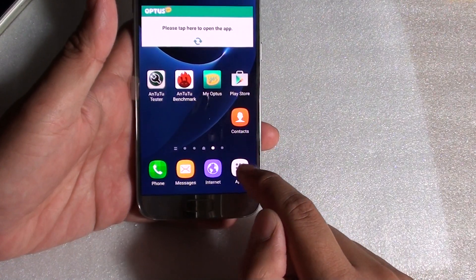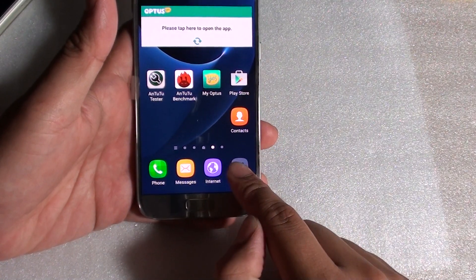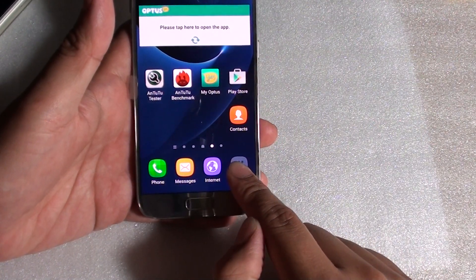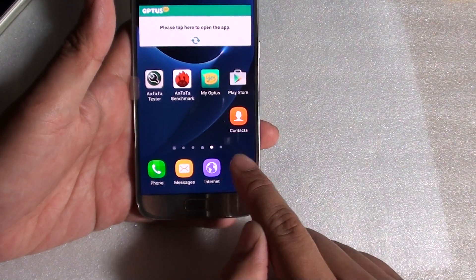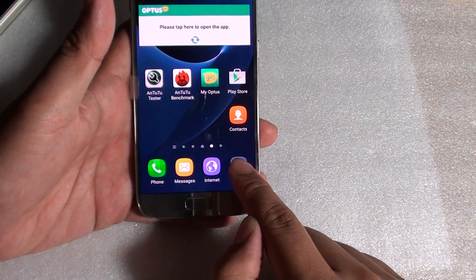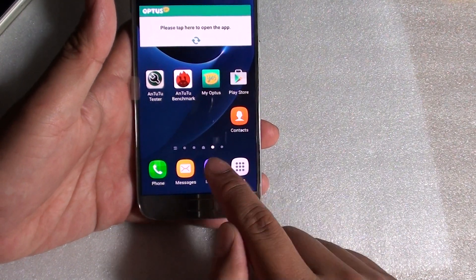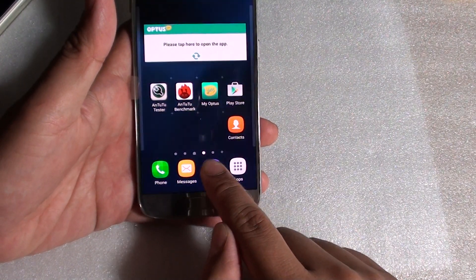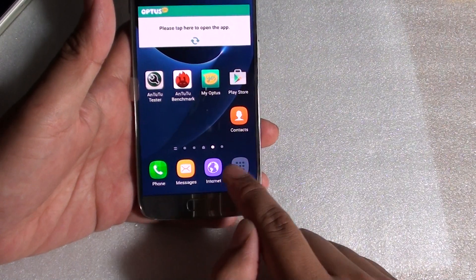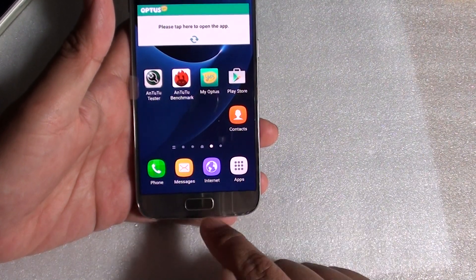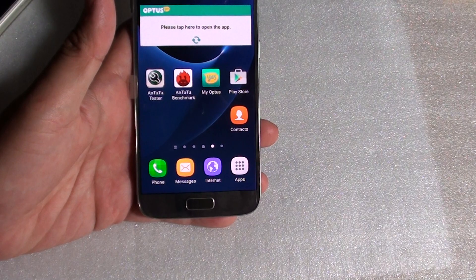The only thing you can't move is these apps here — these apps seem to be permanent, so you can't really move them around. If I tap and hold, I can't do anything. All the other items I can move around, but not these apps. And that's it — thank you for watching this video.